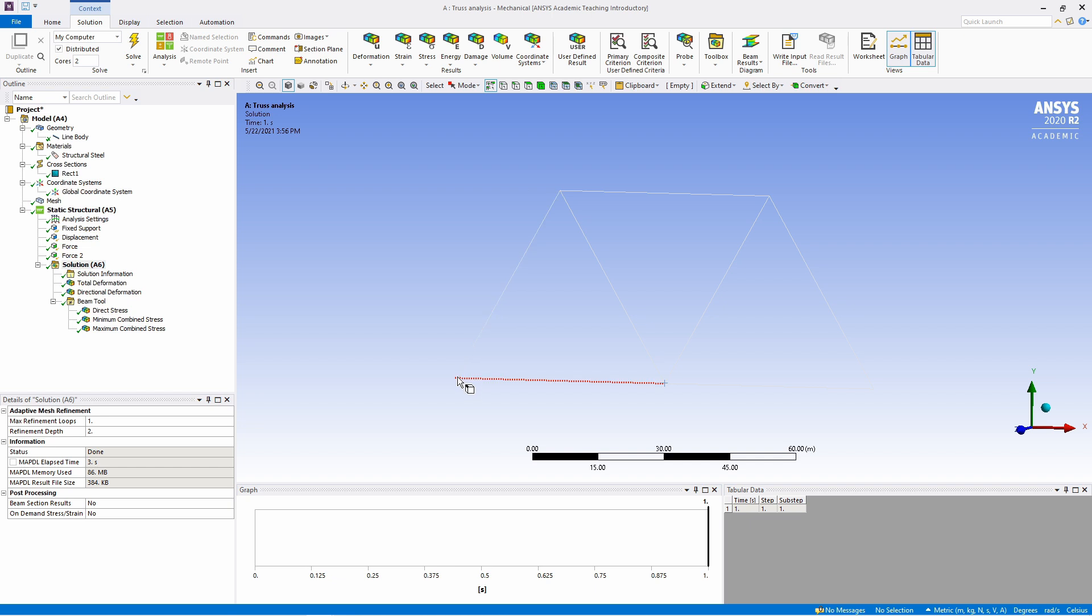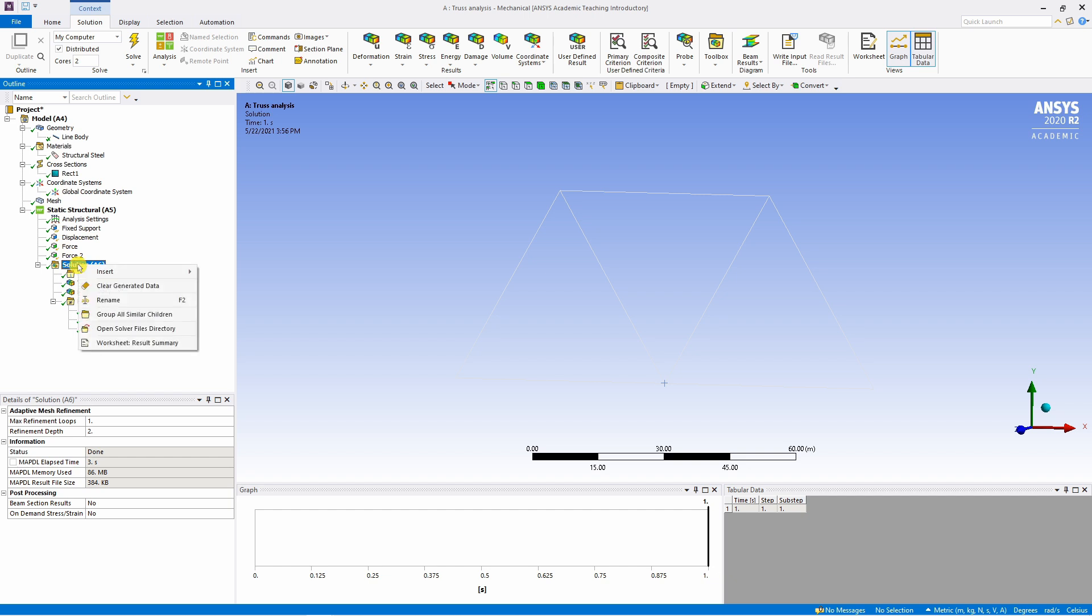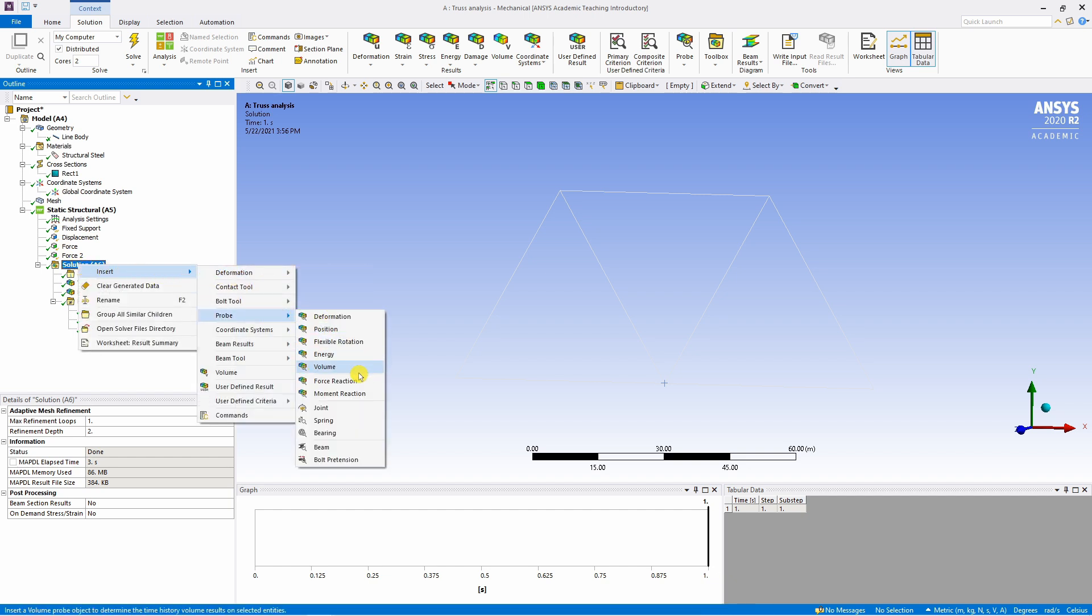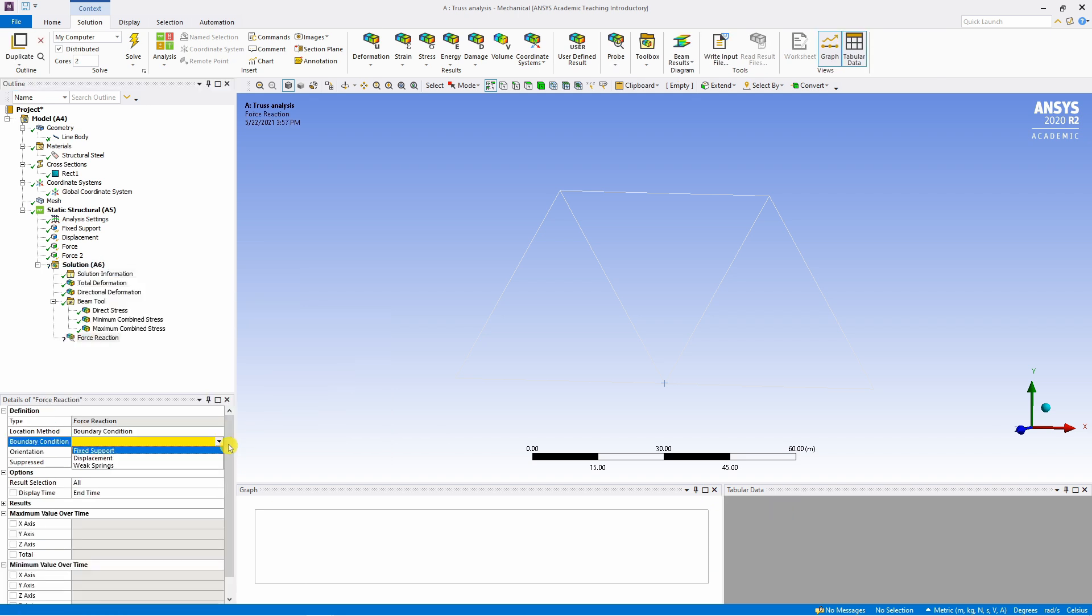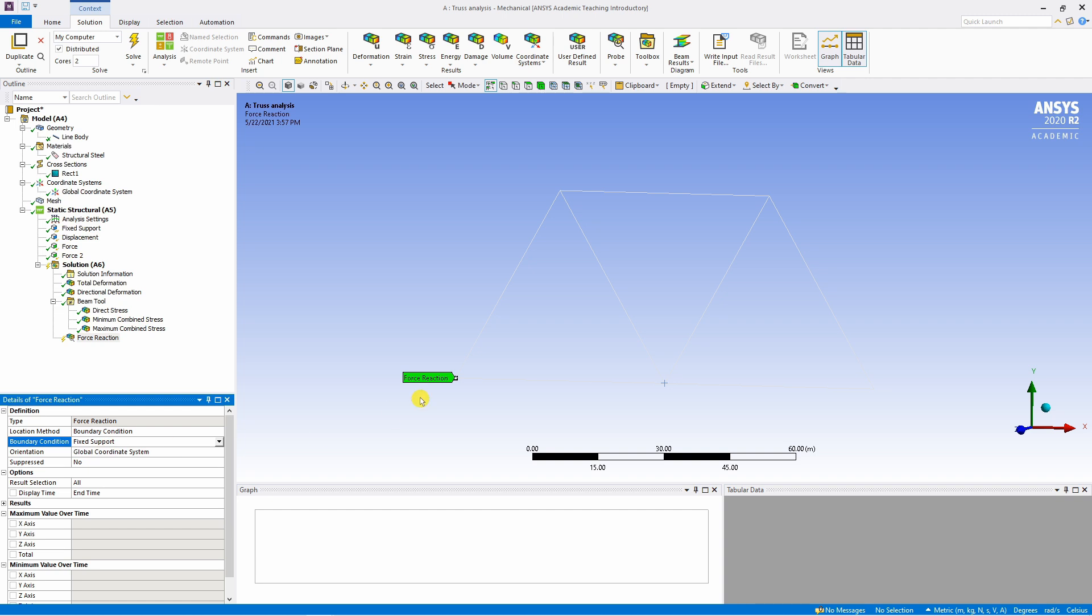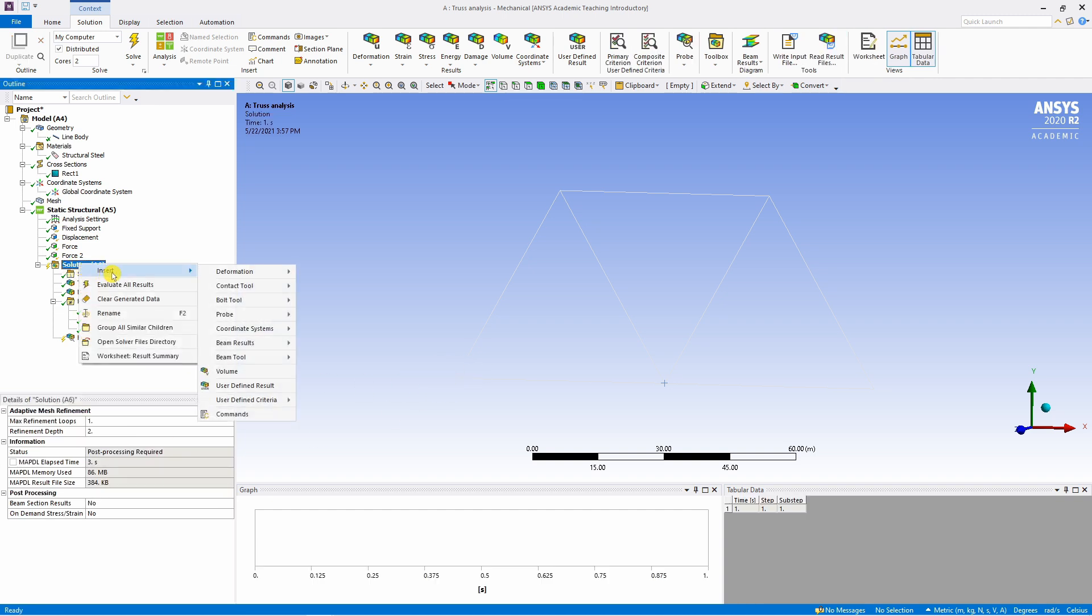If you want to see the reaction forces at this fixed support or at this displacement support, for that again you have to go in this solution, click right click over here, say insert, and go in probe. And in this you can find reaction force. So click on this. And here select which boundary condition you want. So let's say fixed support. Then we will get reaction force over here. And similarly you can do it one more time, probe, force reaction, and then here select displacement.